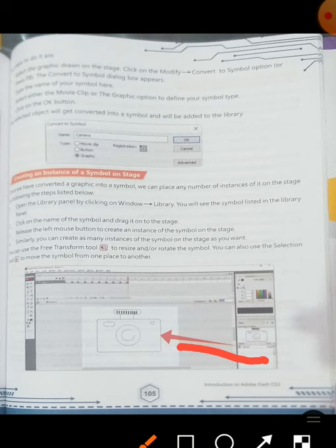We can use the Free Transform tool to resize and rotate the symbol. We can also use the Selection tool to move the symbol from one place to another and change its location.